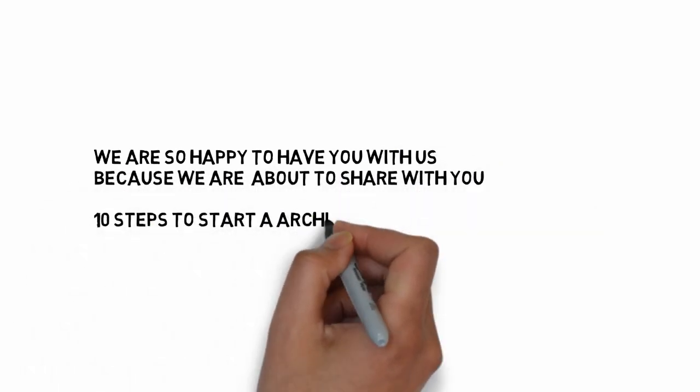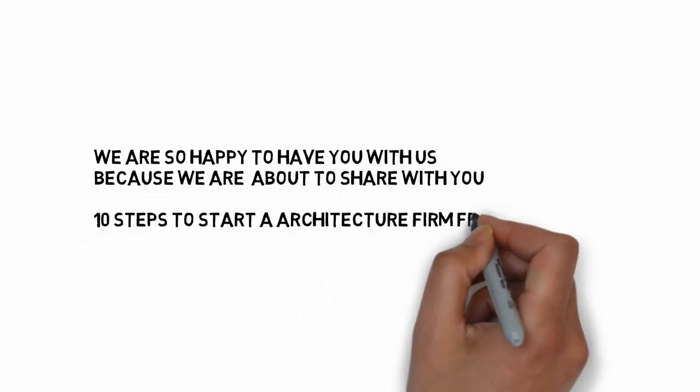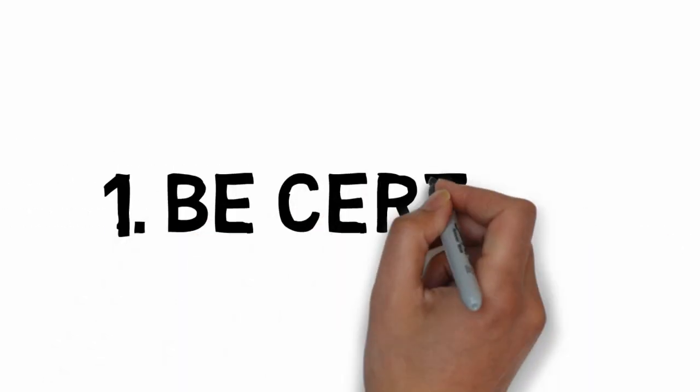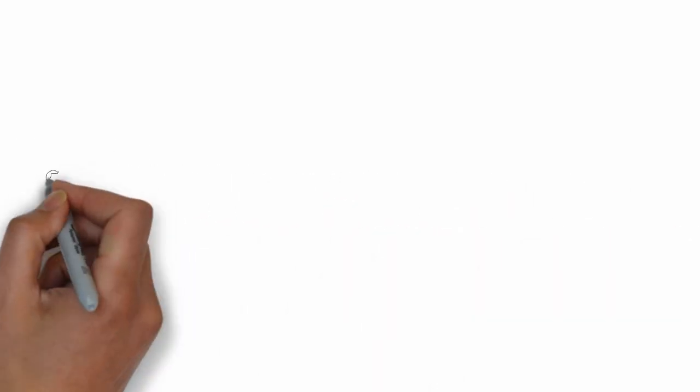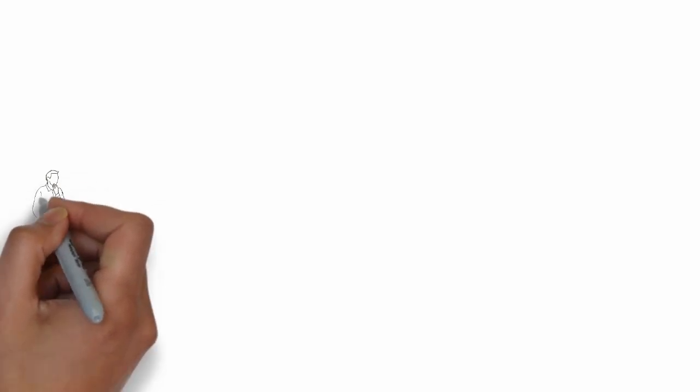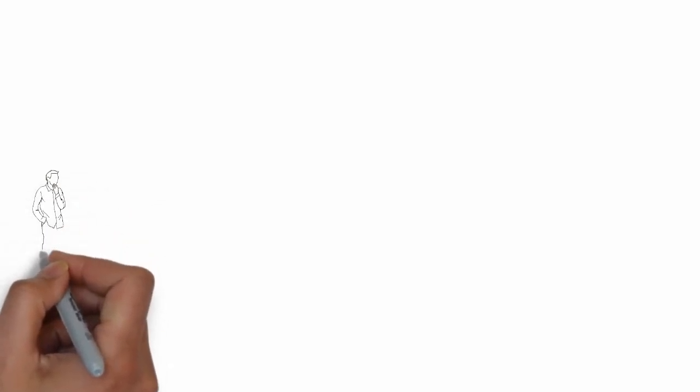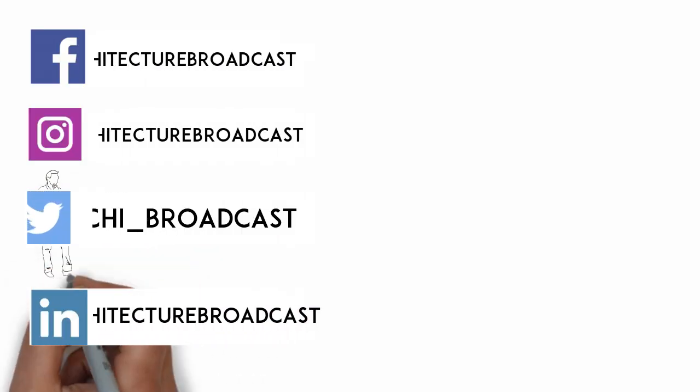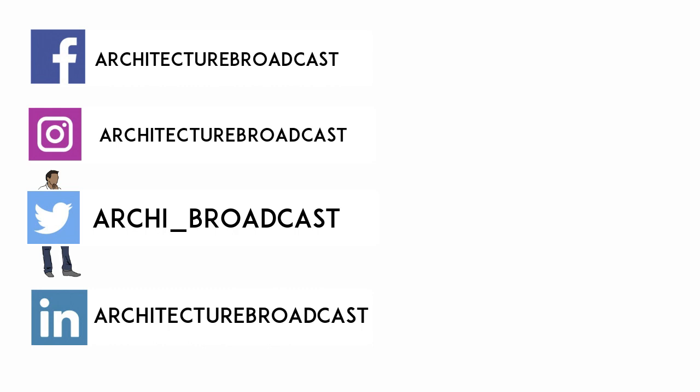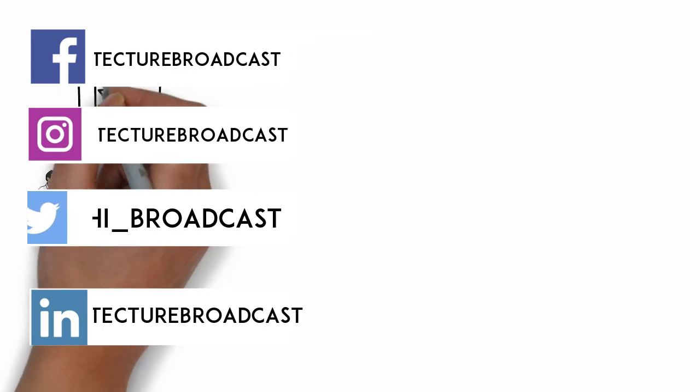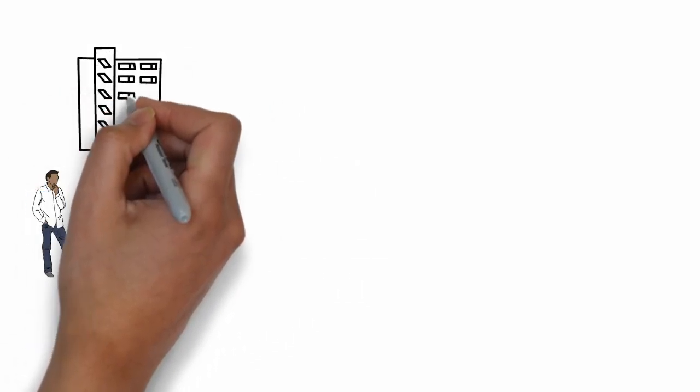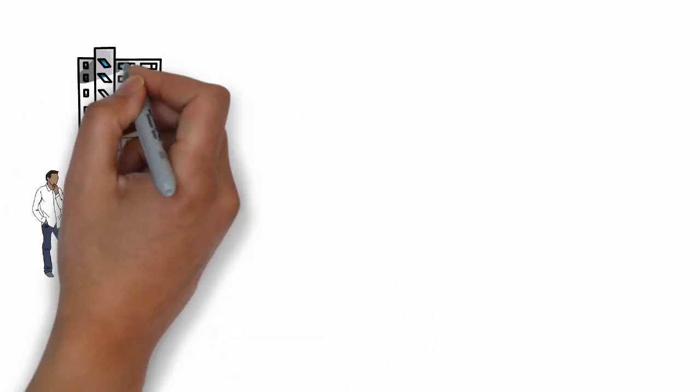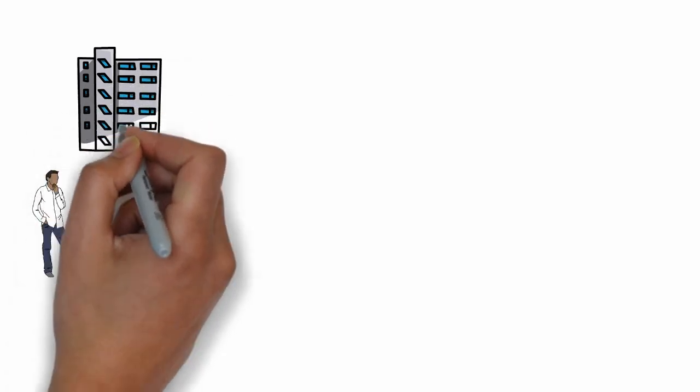We are so happy to have you with us because we are about to share with you 10 steps to start an architecture firm from scratch. Number one: Be Certain. The first step is simple but not easy. Be certain that launching your own firm is what you truly want to do. Building a firm from scratch may be one of the most difficult things you will ever do.